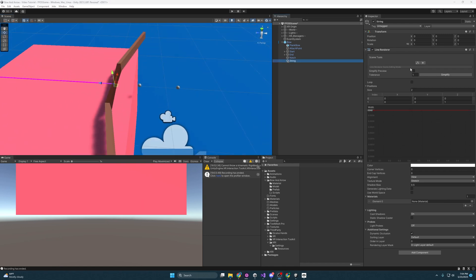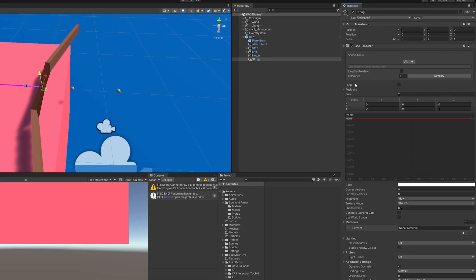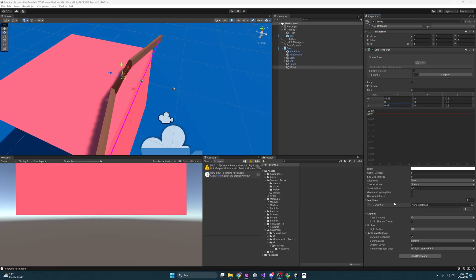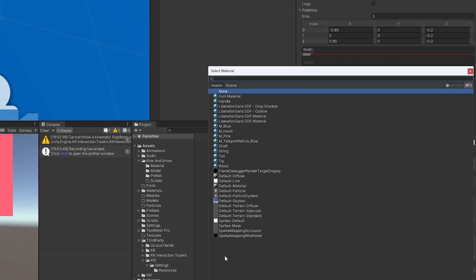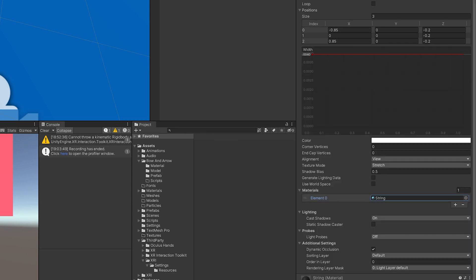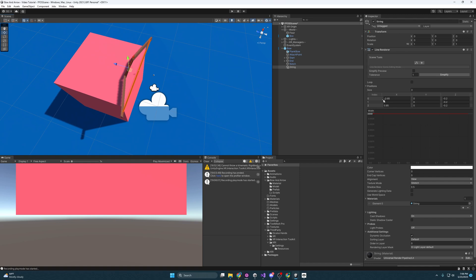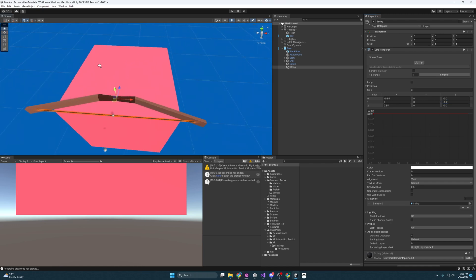To get the string in the right position we'll use the Positions list — expand it and set three points. Each position is where the line starts and ends to the next point. The first point is at negative 0.85 on X, the last mirrors that on the other side, and the middle point at index one is the one we'll be modifying when pulling the bow — specifically its Z-axis. When we start scripting, this middle Z value is what we'll be changing to show the string pulling back.